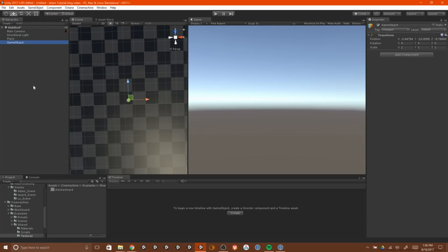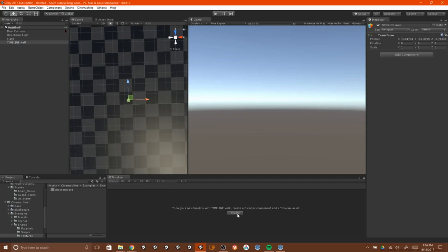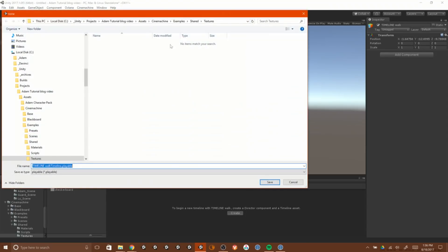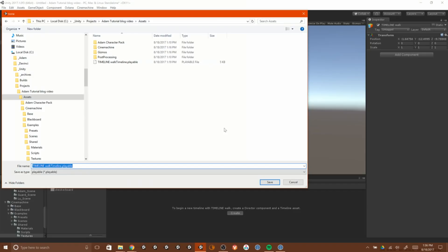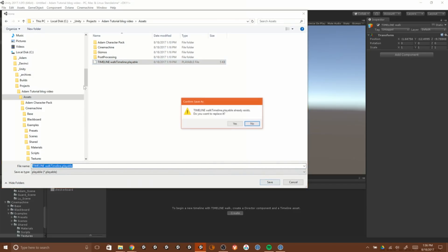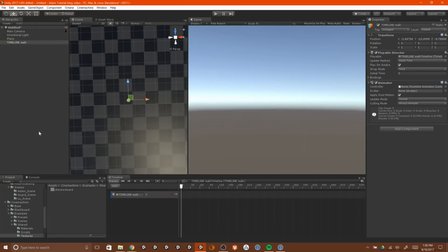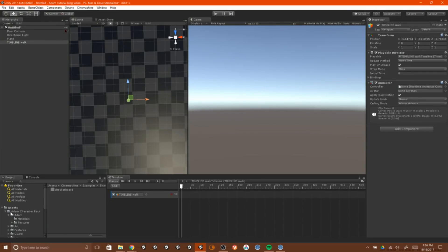We're going to create an empty object. And this is going to be where we hold the timeline. And there's a number of different ways you can do this, but this is the way I like to do it. Just create an empty object. Call it a timeline. And with the timeline window open, you hit Create. And you create the timeline asset. Put it somewhere that makes sense. And then what you'll see is you've created a timeline. And it lives on that timeline walk asset, that empty asset.